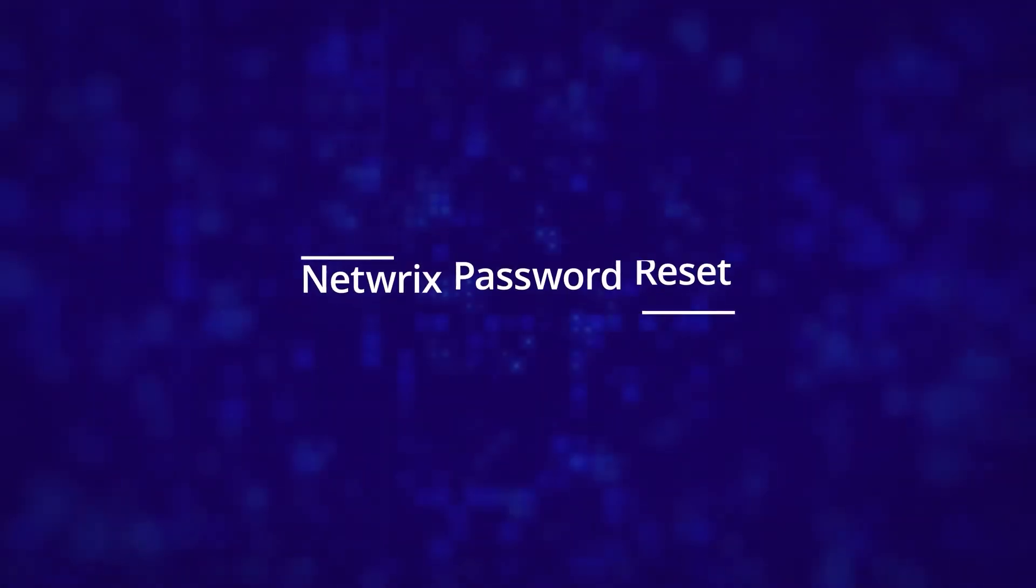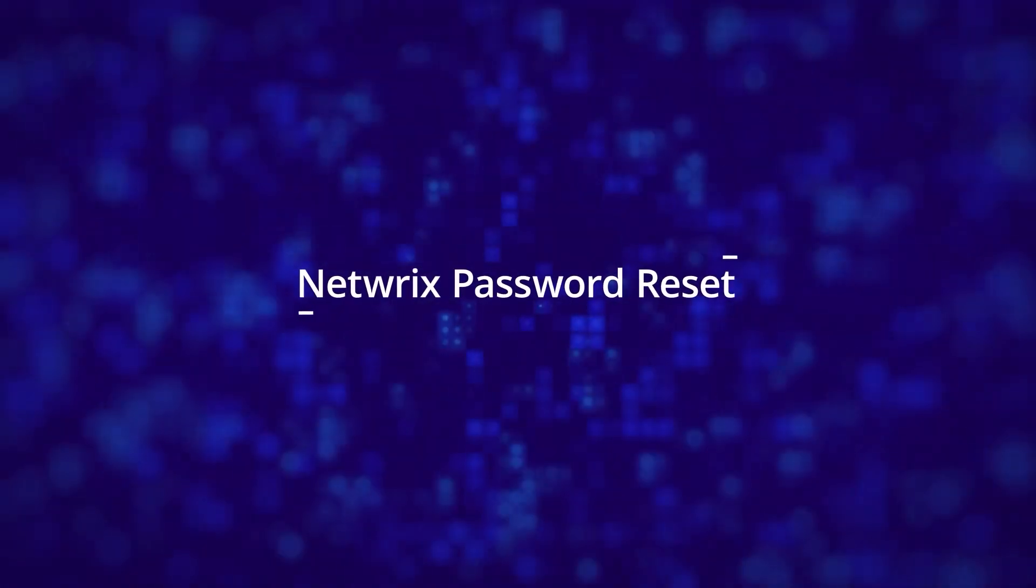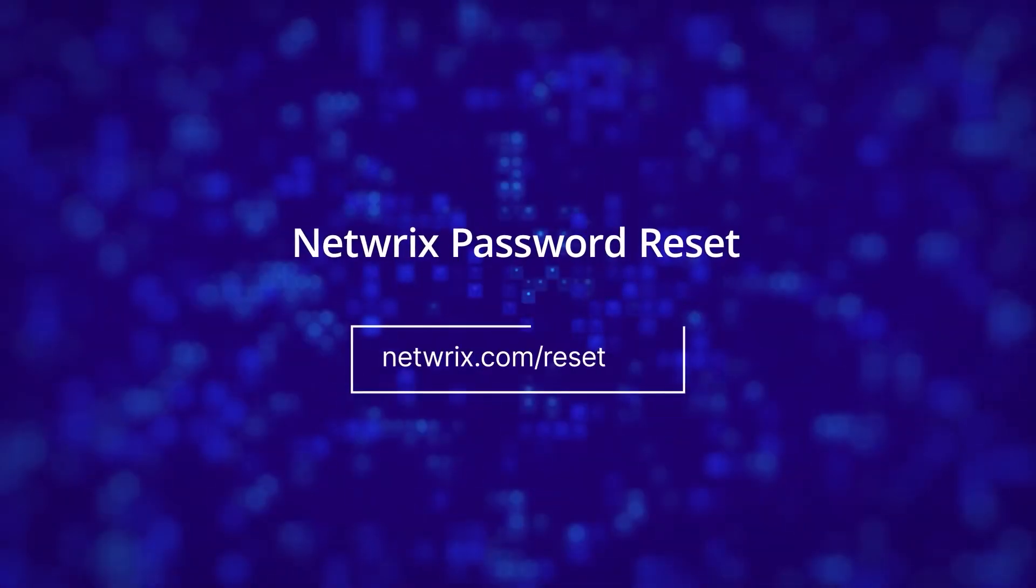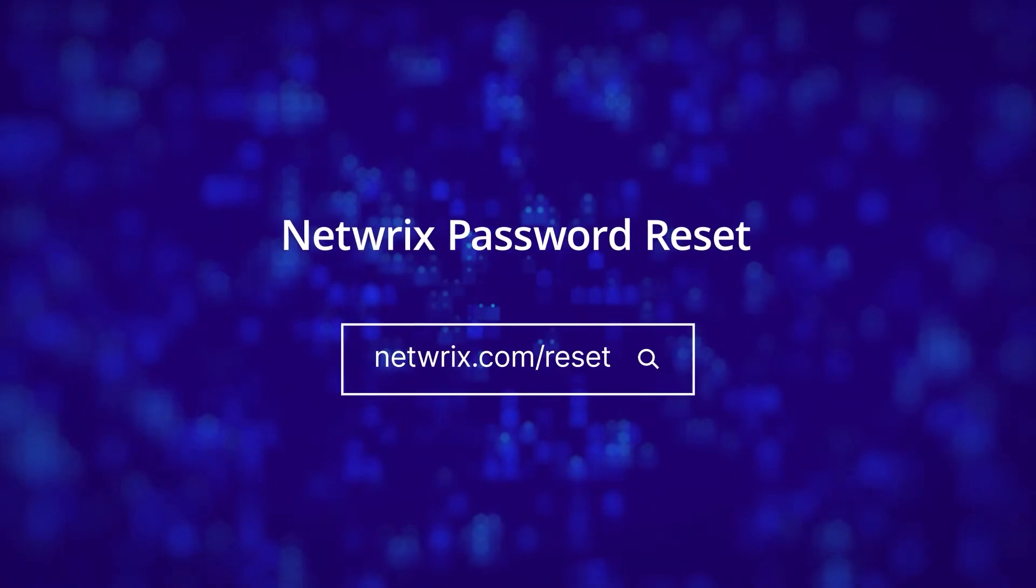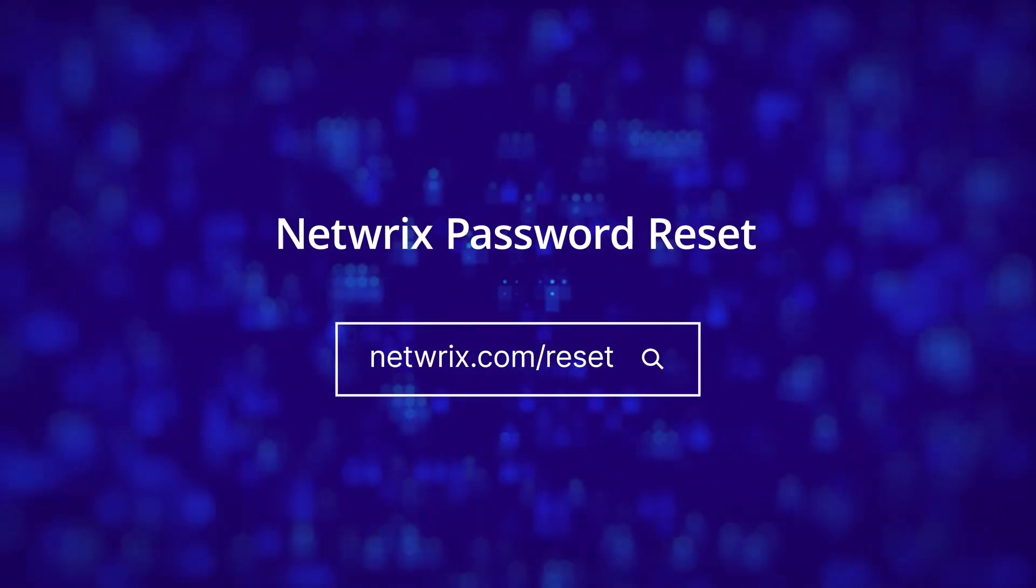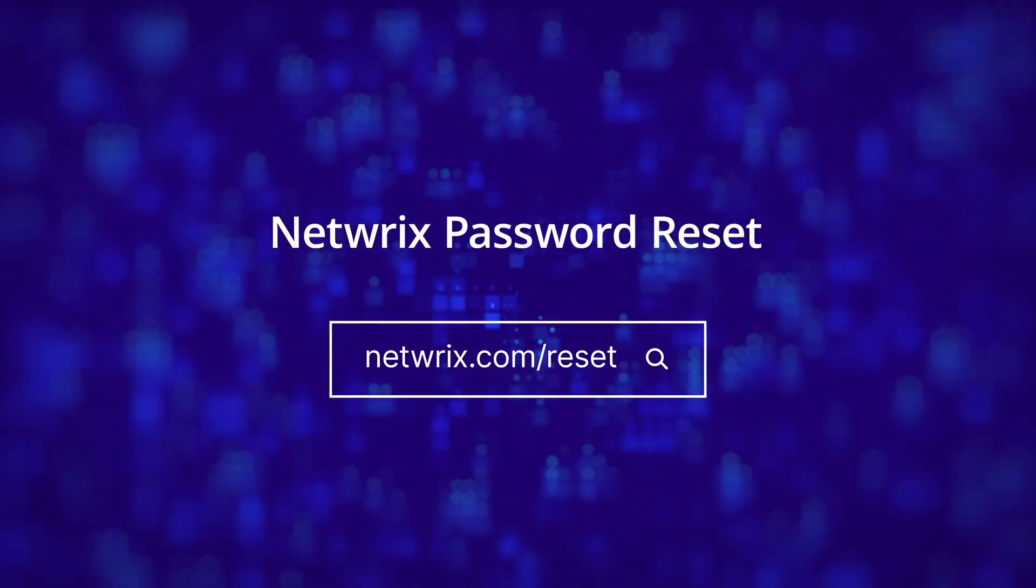Visit NetRix.com slash reset to learn more about NetRix Password Reset and download your free trial.